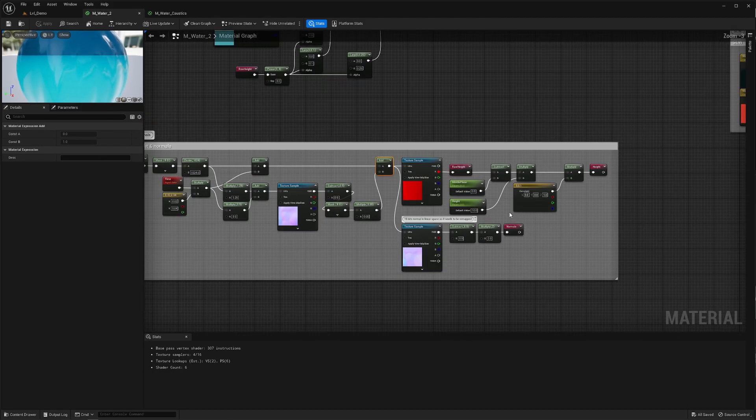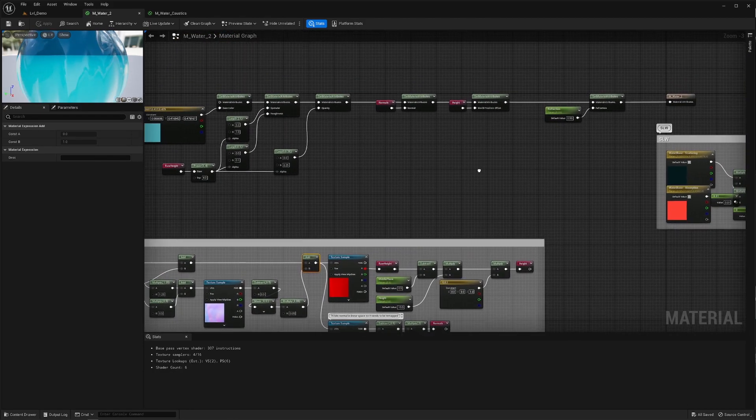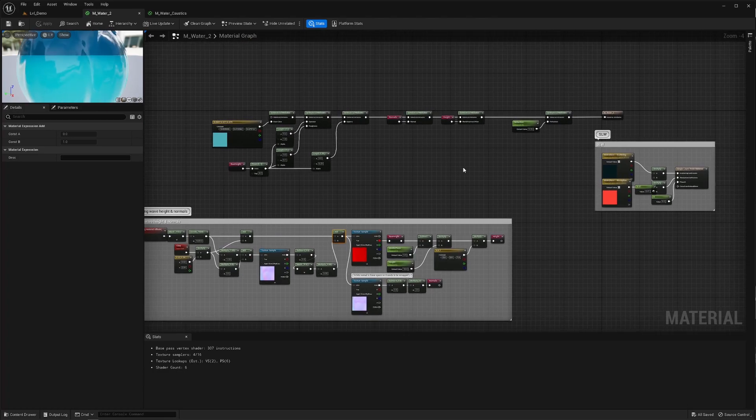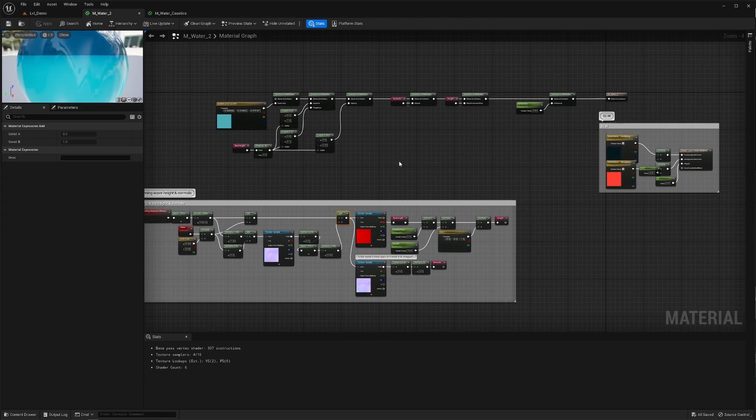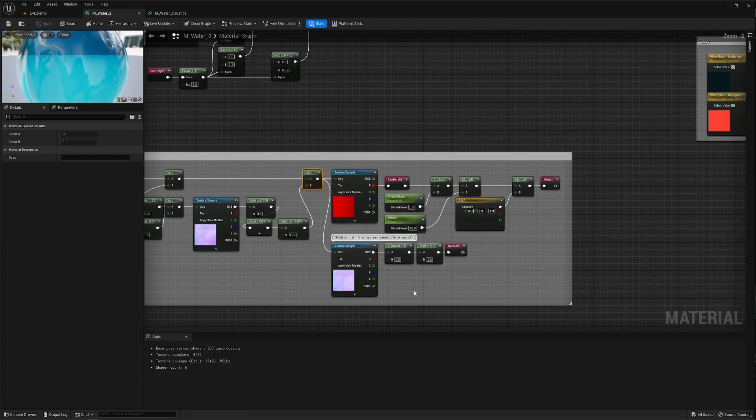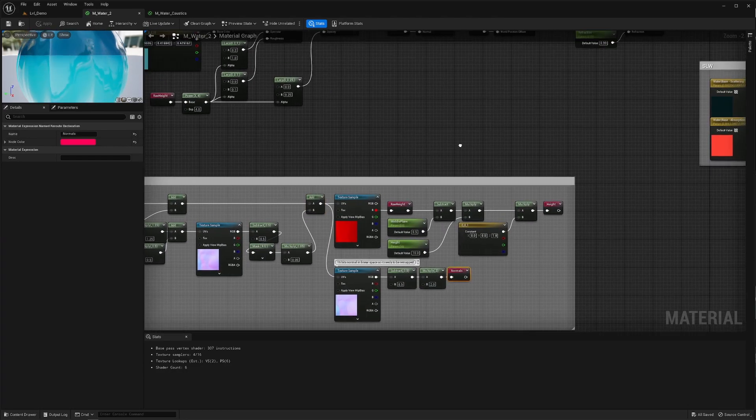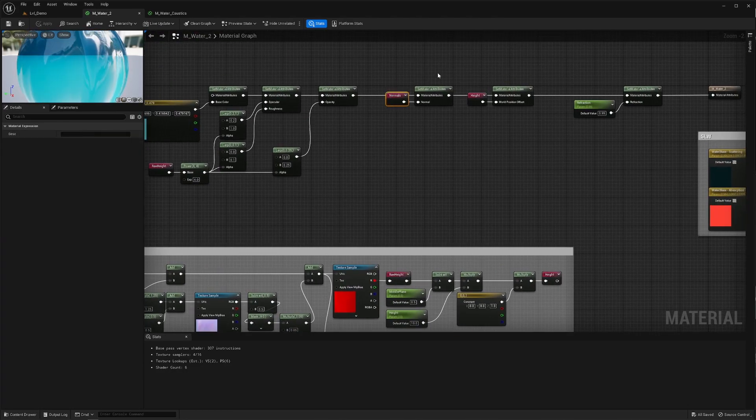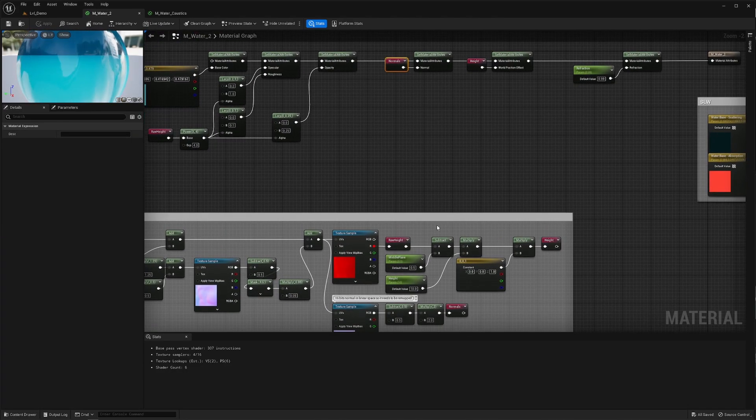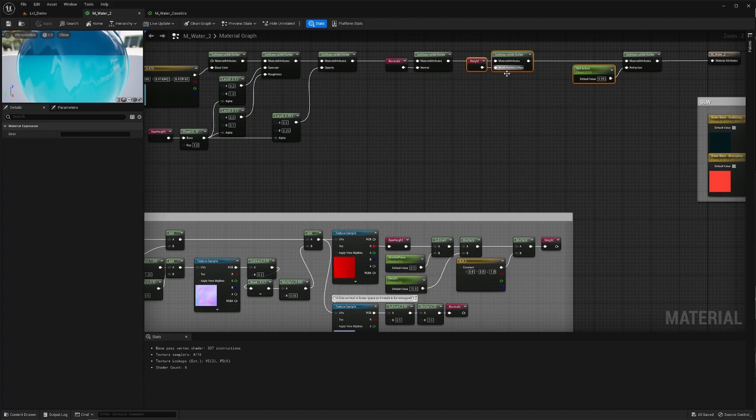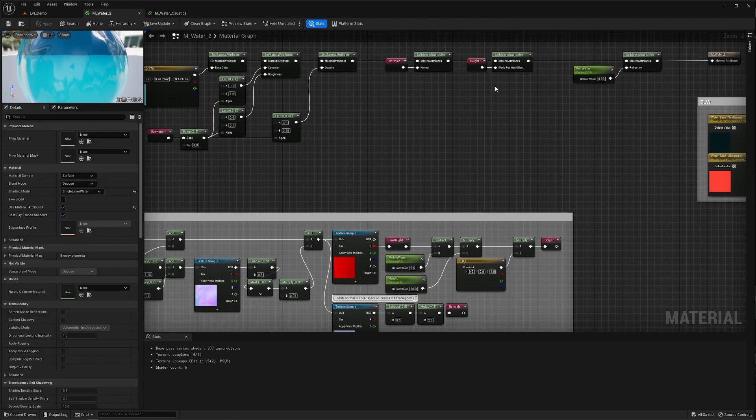There are better ways to do a water shader but for this video I actually don't care. The water shader isn't actually the important bit. Anyway the normal map is then used here and the height here to move vertices up and down. Again nothing too fancy.